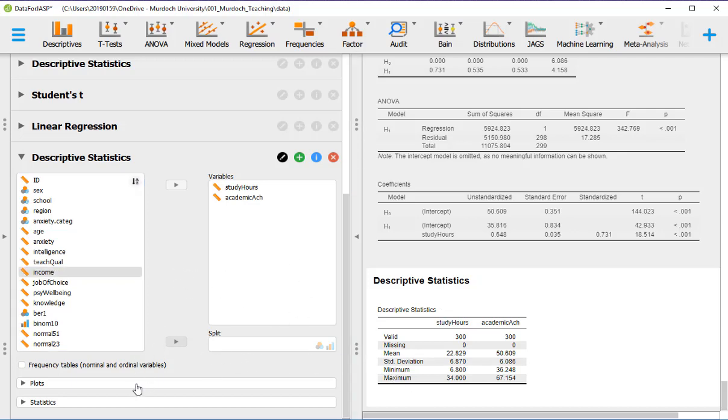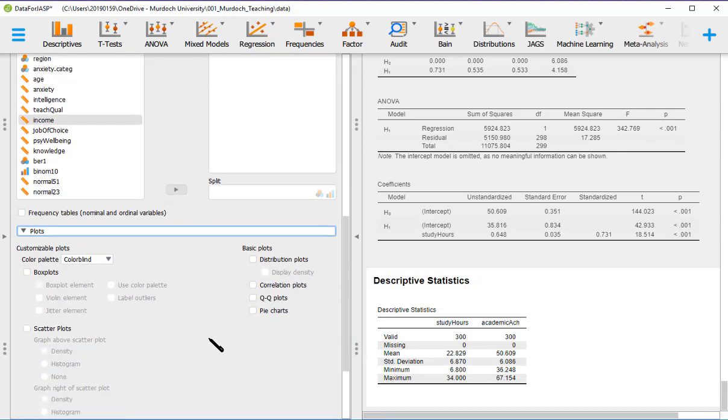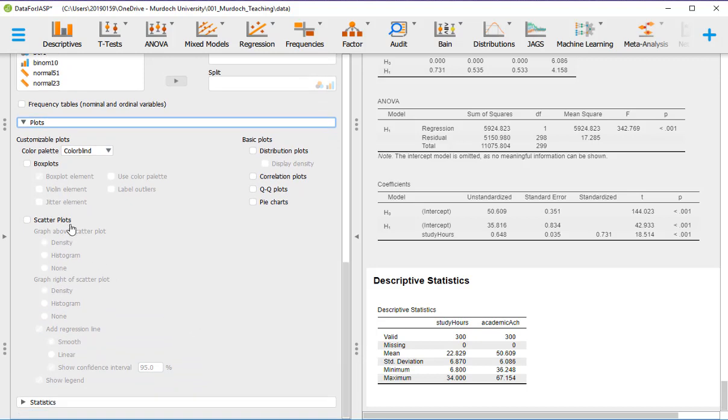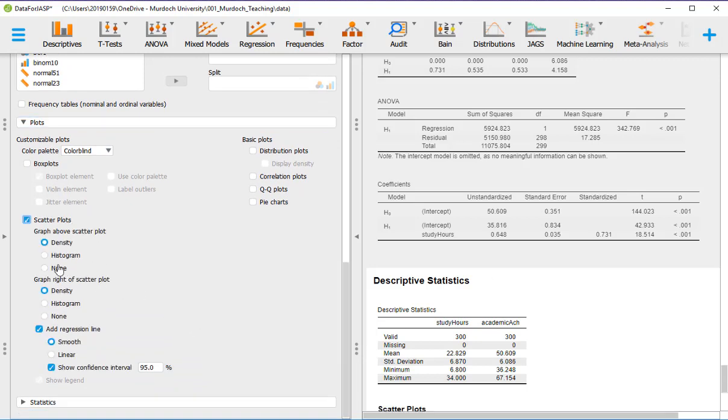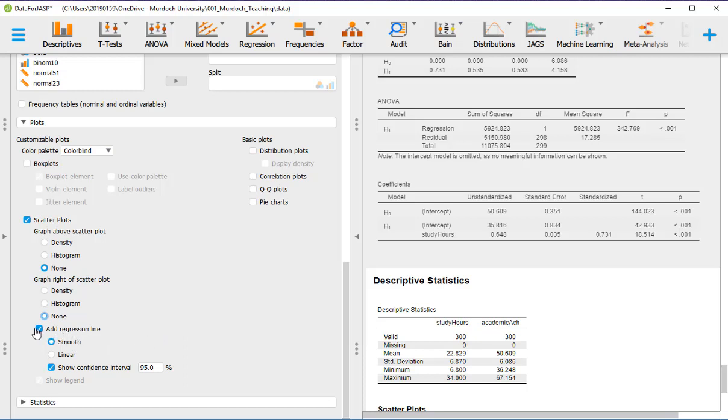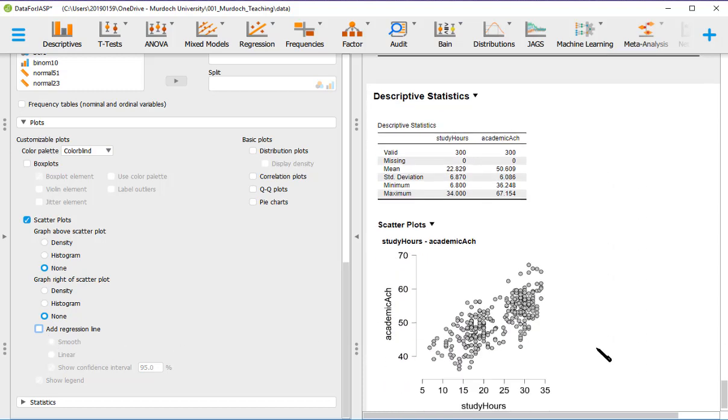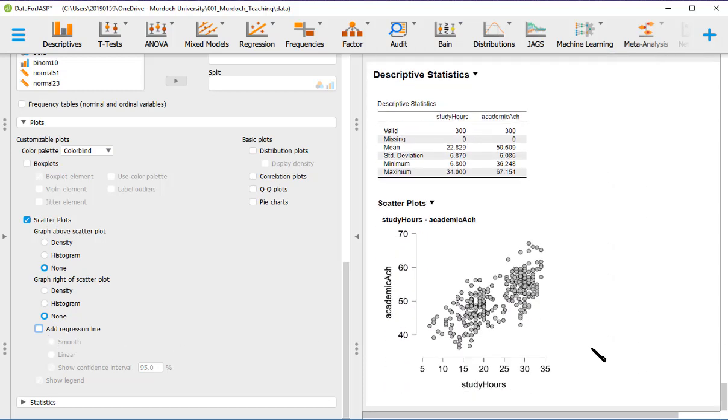So you go to plots. And now we want a scatter plot. And let's, at the moment, get rid of this density. We'll put none. Density none. And in add regression line, I'm going to untick and then I'm going to tick it again. So here we've got the plot.